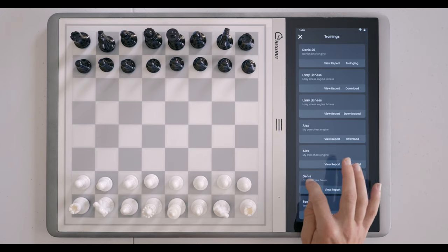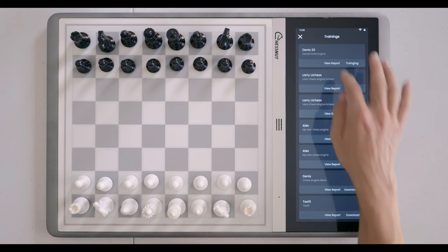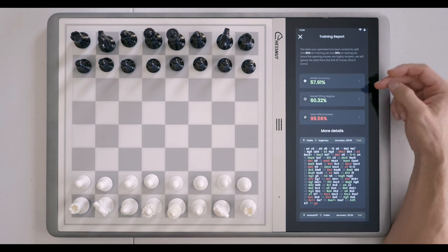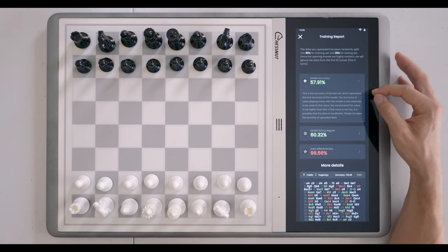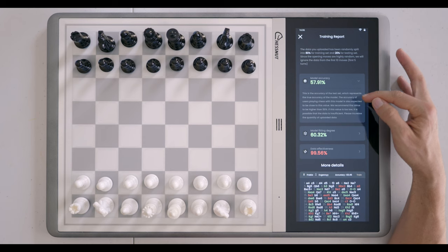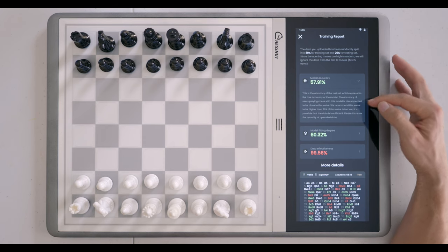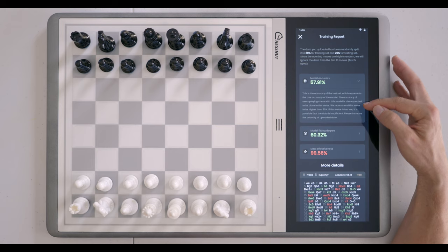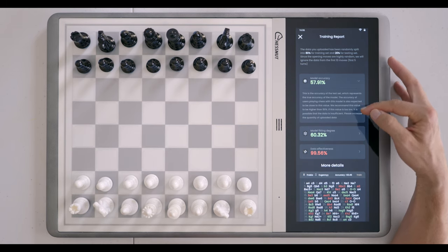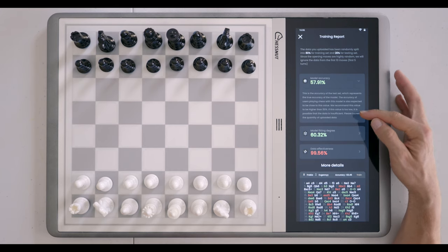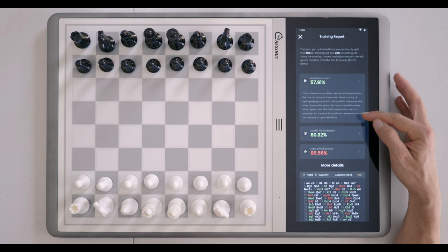We can go back to the history of all the different chess engines I've trained. Here is the Dennis report — I utilized all 187 of his games to create this. We have a model accuracy here — this is the accuracy of the test set, which represents the true accuracy of the model. The accuracy of users playing chess with this model is also expected to be close to this value. They recommend this value be higher than 50%, and if it's too low, it's possible the data is insufficient — please increase the quantity of uploaded data.